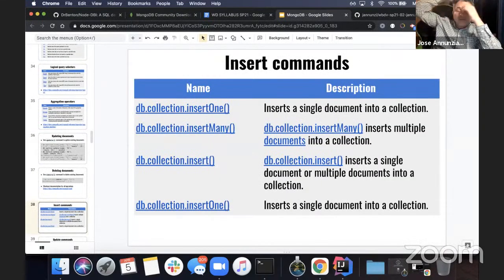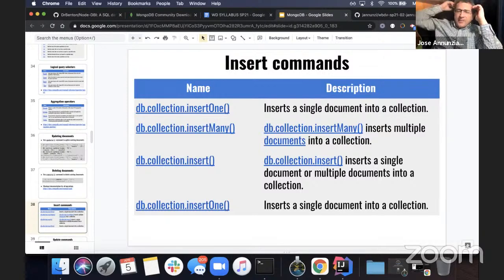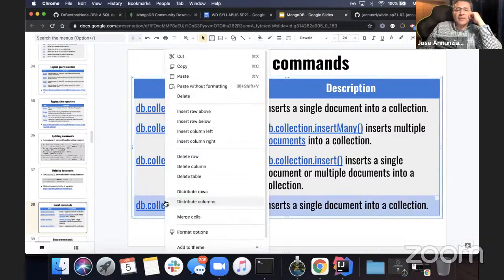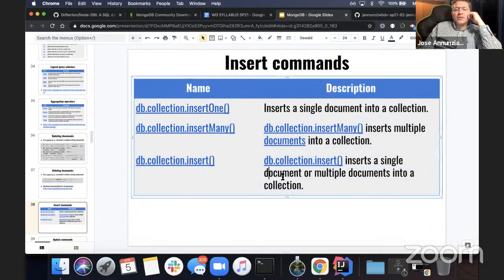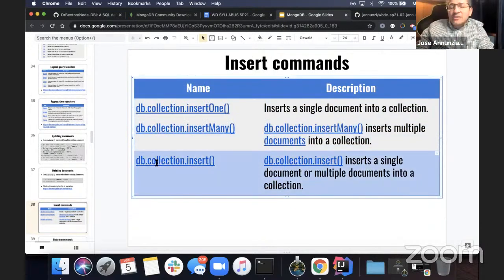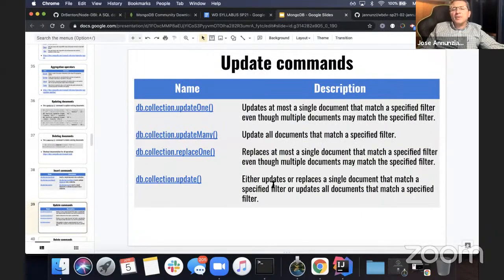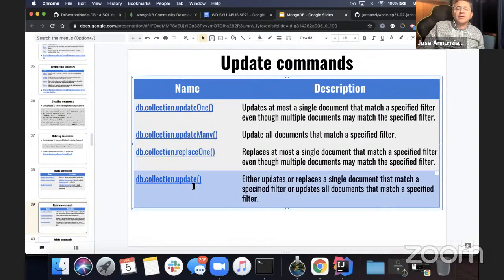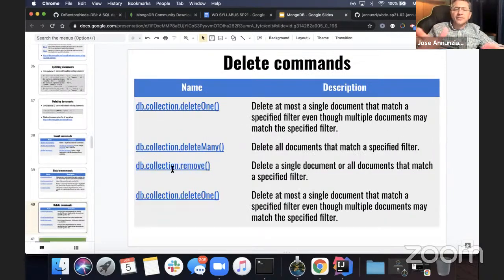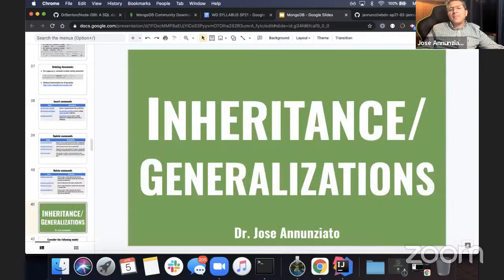There are a whole bunch of other operations, but insert, update, and remove are the ones we really care about. The others are just syntactic sugar or variations of these. Same thing for update — there are a couple of variations, but really this one is what we care about. Same for remove.